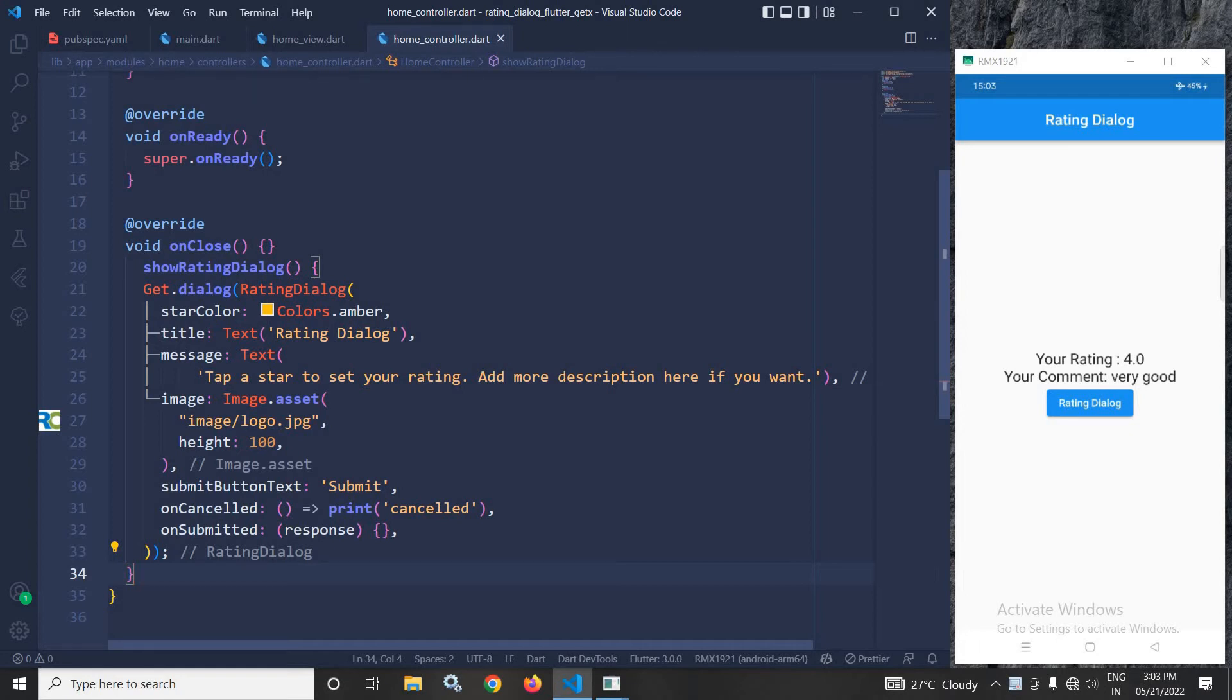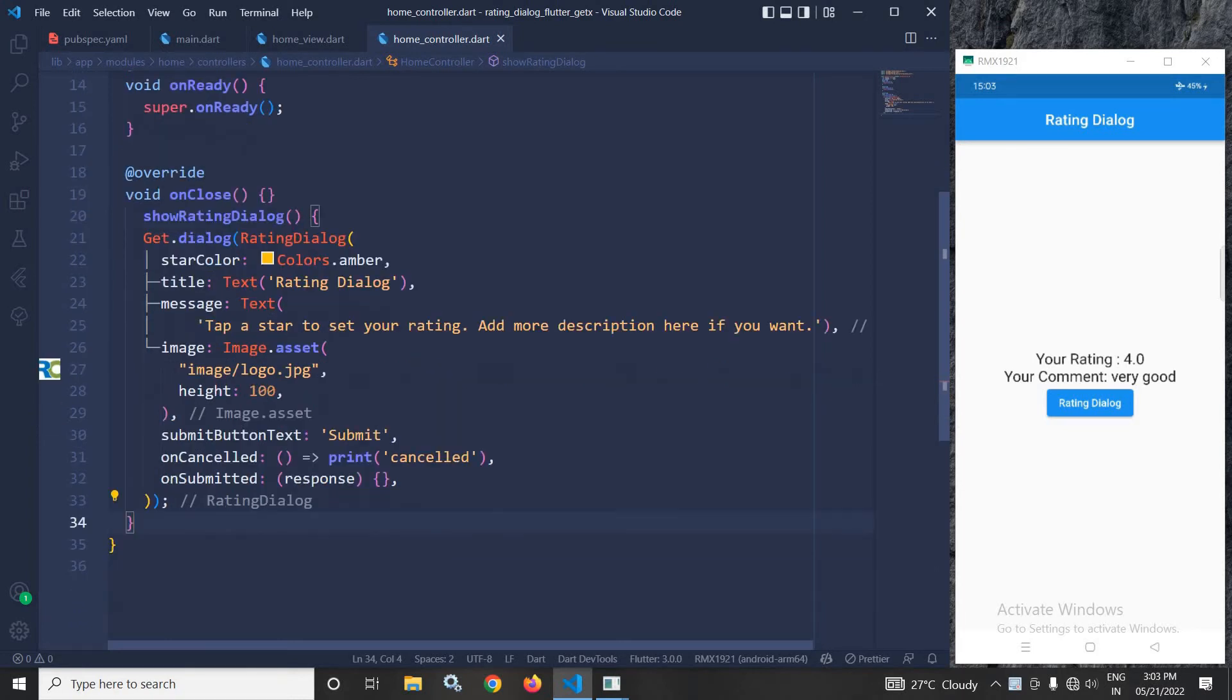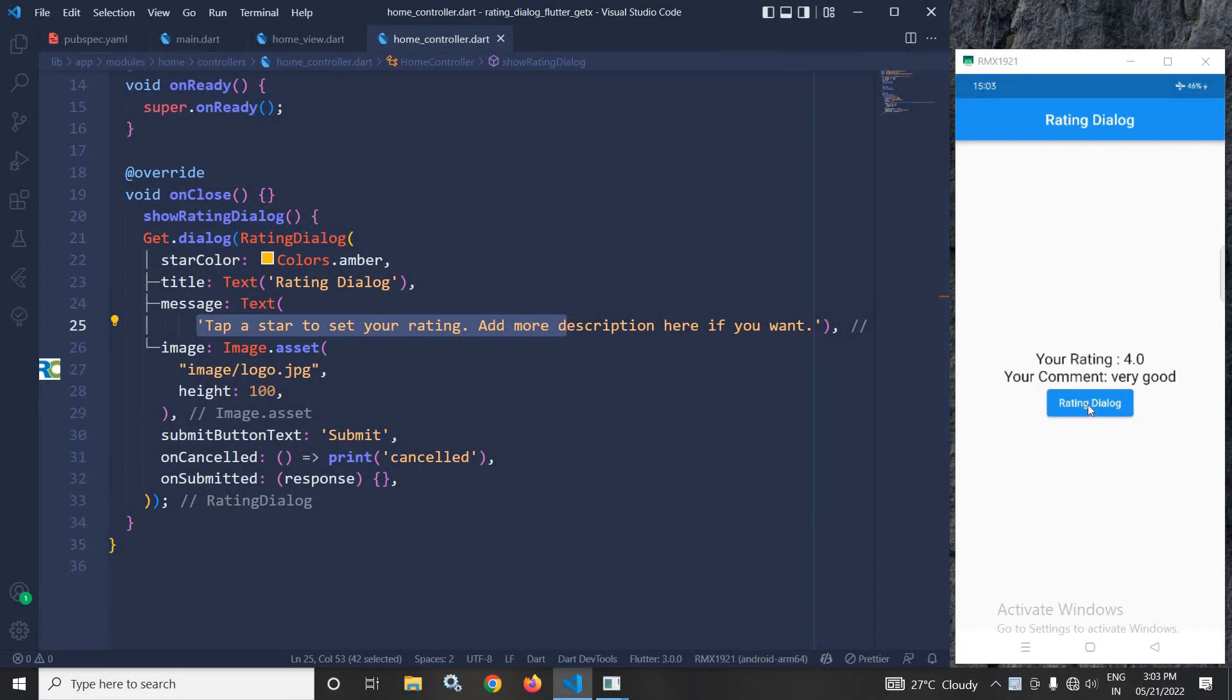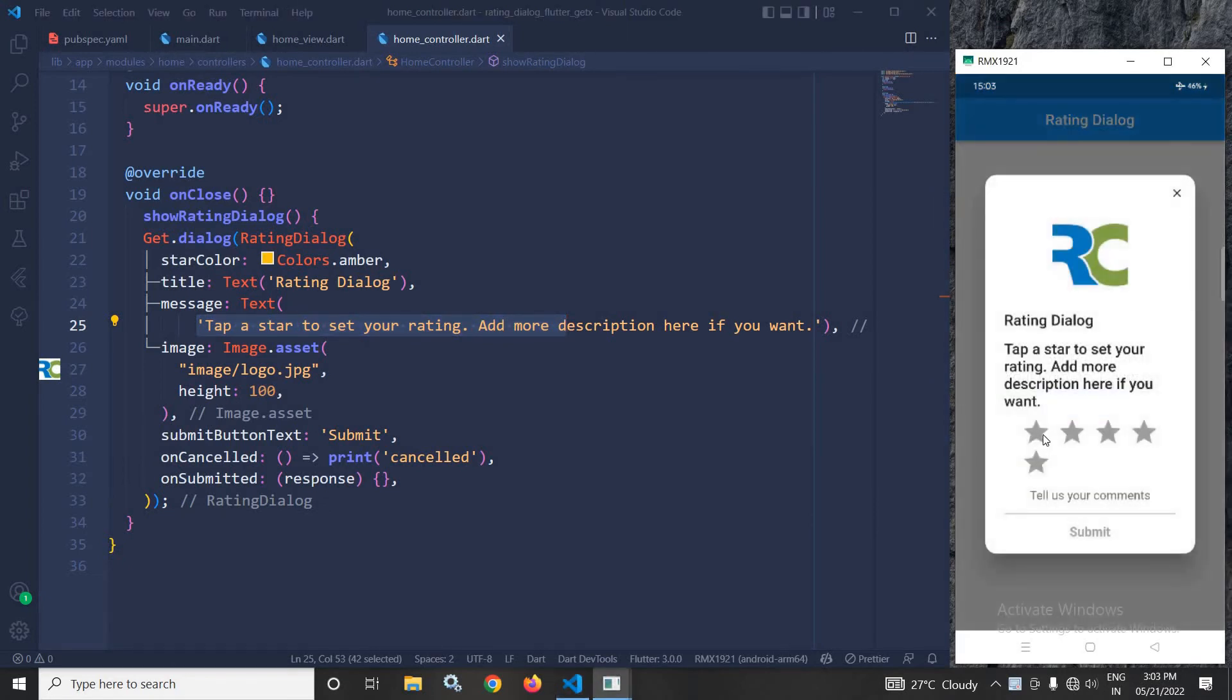I have specified the star color as Colors.amber. In the title, I have specified 'Rating Dialog'. In the message, I have given this message. If you can see here, the star color is amber. 'Rating Dialog' is the title, and 'Tap a star to set your rating' is the message.